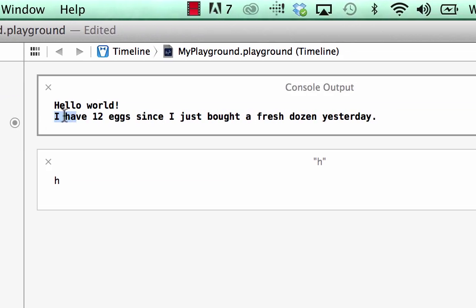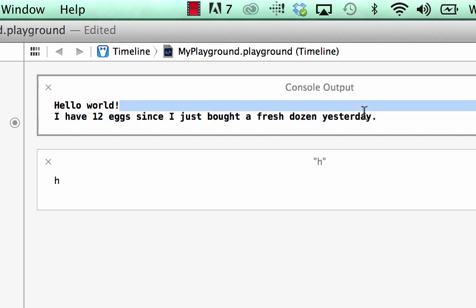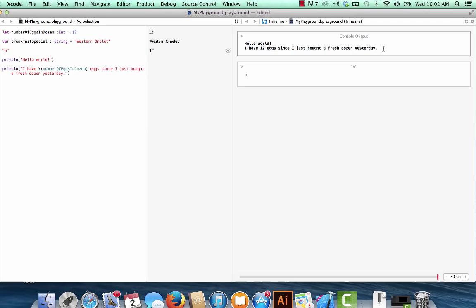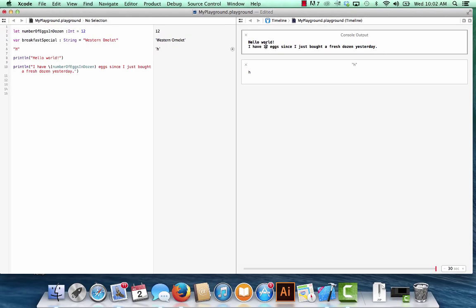There we go. Okay, so let's look over to our console. You see printed out: I have 12 eggs since I just bought a fresh dozen yesterday. Do you see that 12? That came from the value of this constant. And let's take a look at the syntax for a moment.